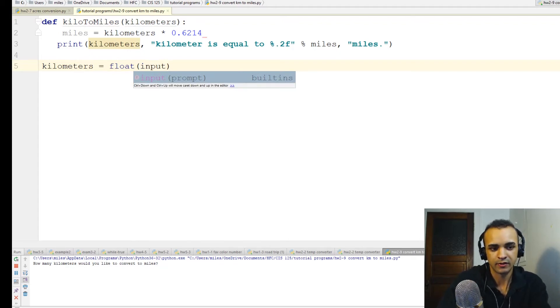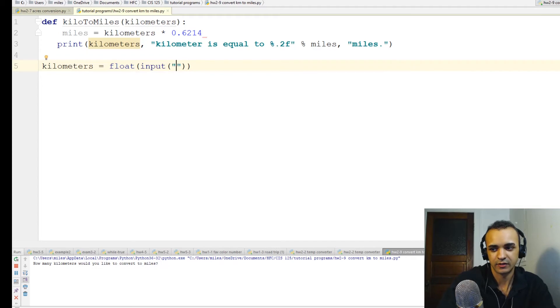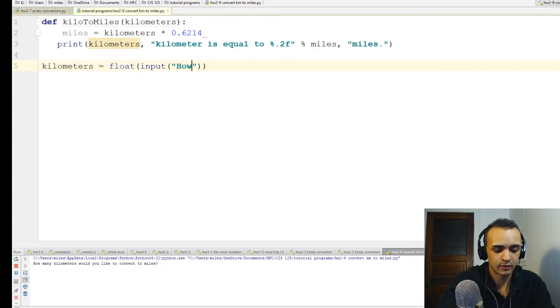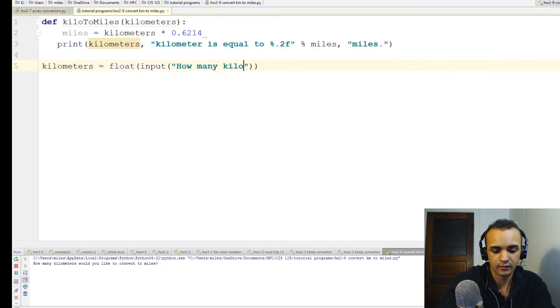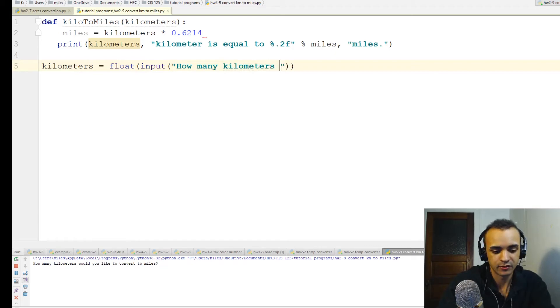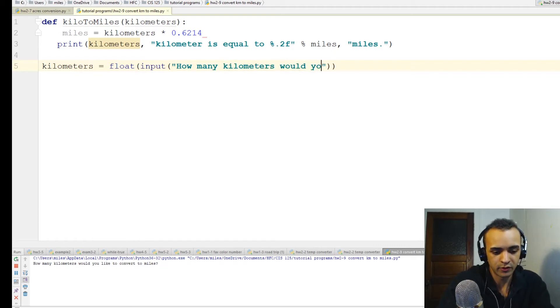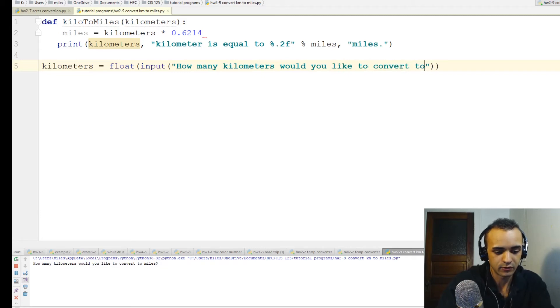This is where we'll ask the user the question: How many kilometers would you like to convert to miles?